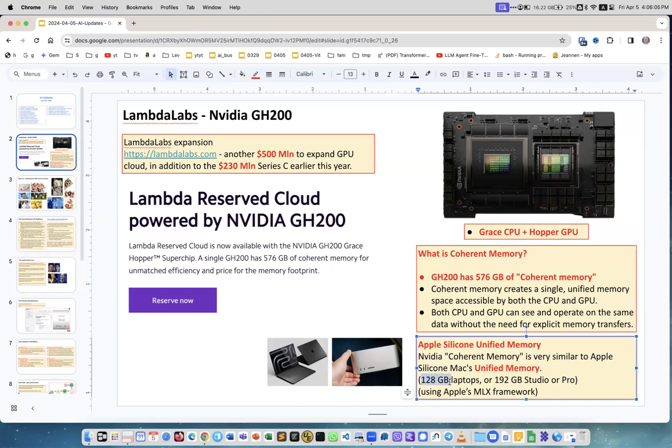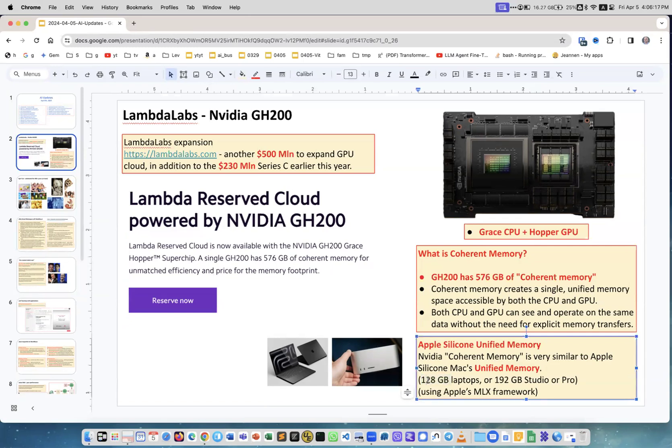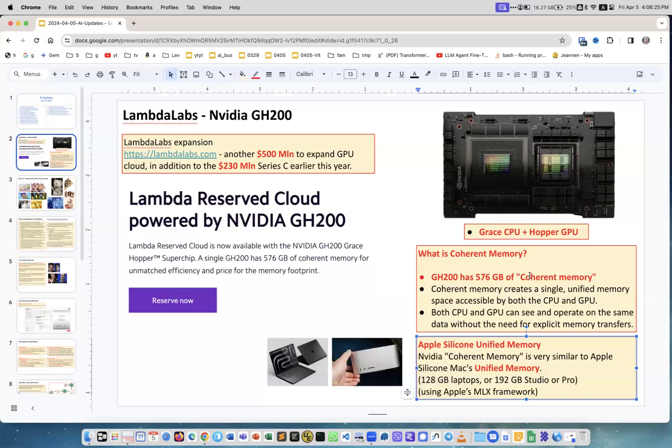Apple Silicon unified memory - you can buy, like for example my current computer has 32 gigabytes, but the new ones you can buy up to 128 gigabytes for laptop or 192 gigabytes for Studio or Pro computer. Studio is really small and laptop also small and light.